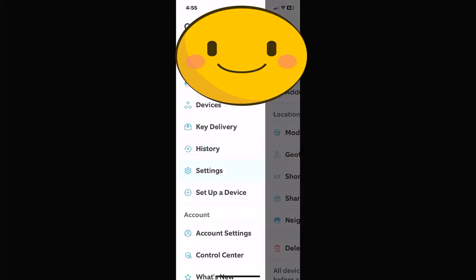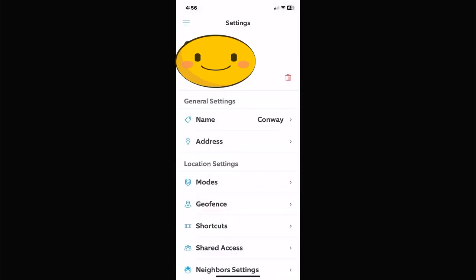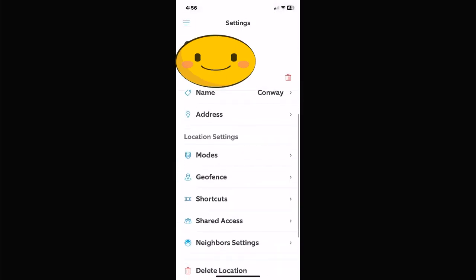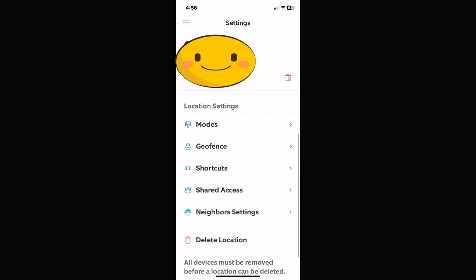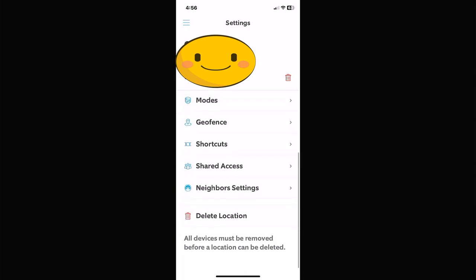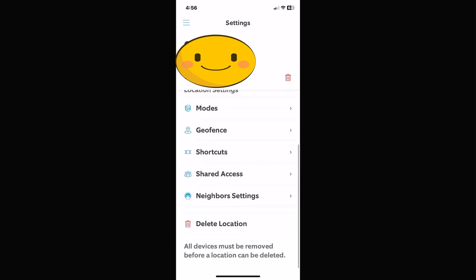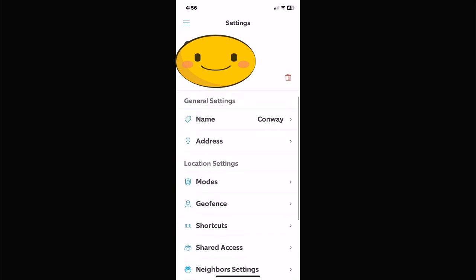The Settings icon has a bunch of stuff in it. When you click on Settings, you'll see: Name, Address, Modes, Geofence shortcut, Shared Access, Neighborhood Settings, and Delete Location.